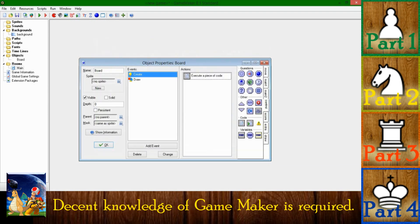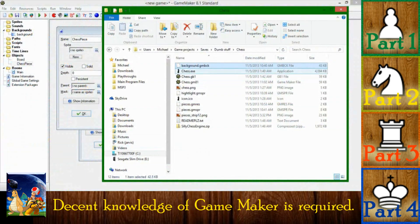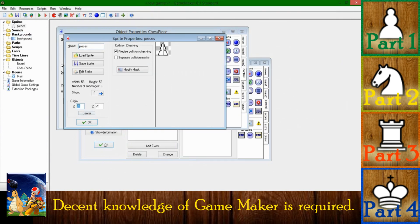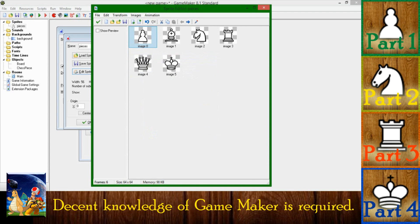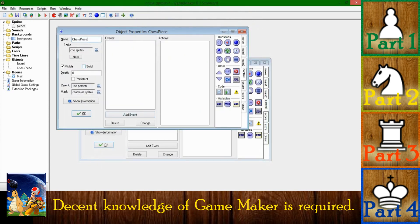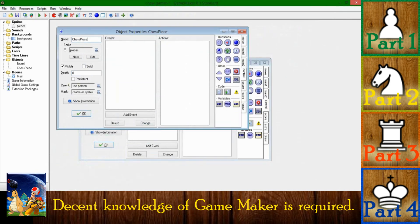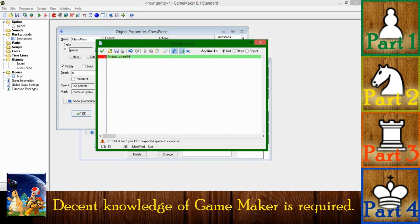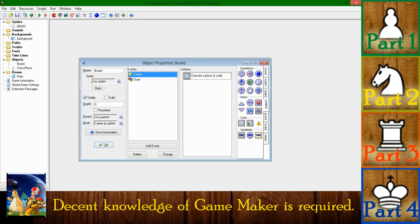Now we have to assign pieces to the object, so I'll create a chess piece object and give it a sprite. I'm setting the origin to 0,0, and I want the size to be 64 by 64, which will be the size of the square. This is just a generic chess piece. The image_speed is going to be 0, so it doesn't cycle through all the sub-images when you see the sprite — we don't want our chess piece to do that.